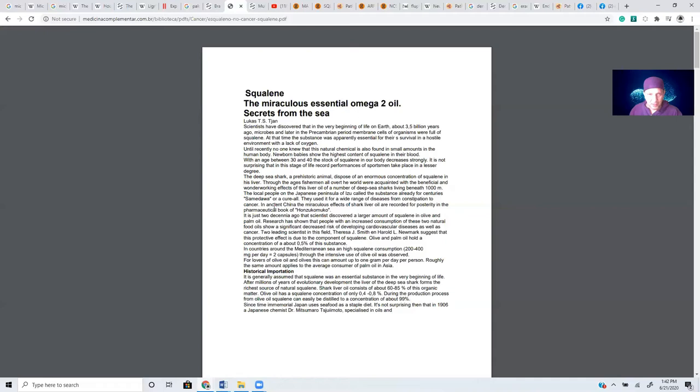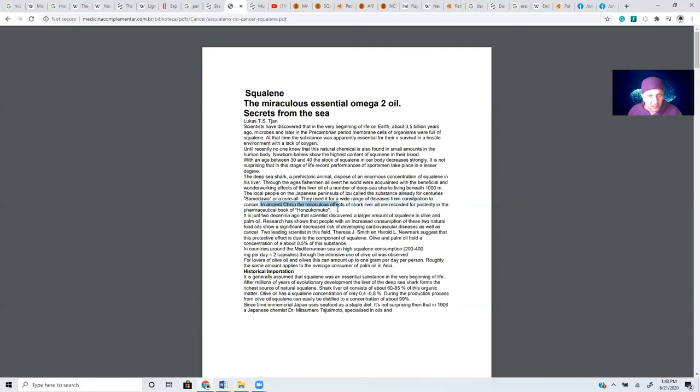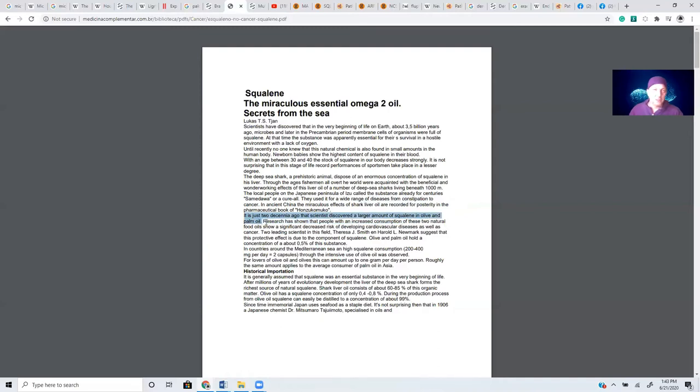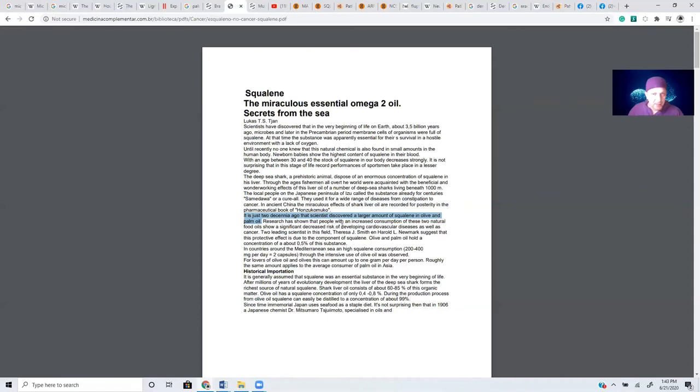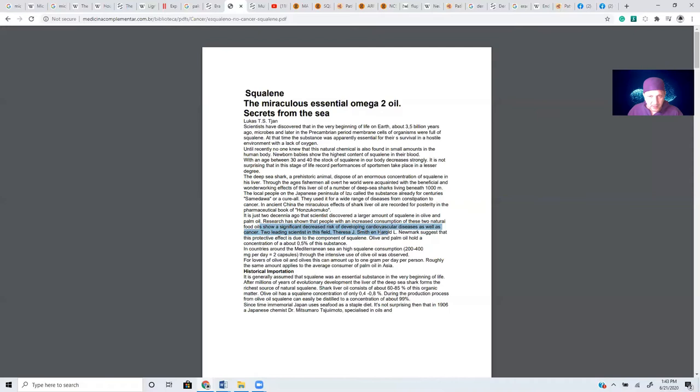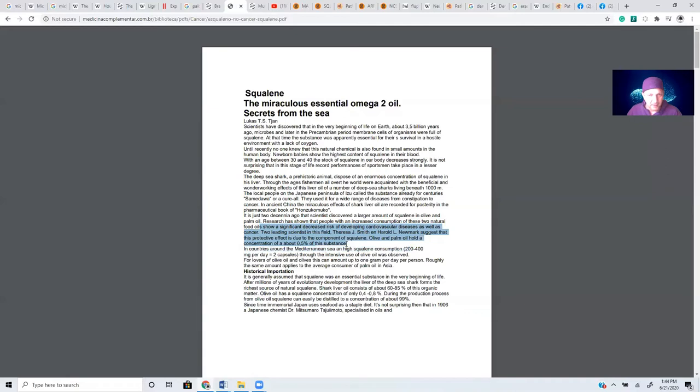So apparently, they're calling it a Cure-All. They use it for a wide range of diseases, from constipation to cancer. In ancient China, the miraculous effects of shark liver oil are recorded for posterity in the pharmaceutical book called Hanzo Kumokuo. It is just two decennia ago that scientists discovered a large amount of squalene in olive and palm oil. So olive leaf extract and, apparently, palmitic acid also contain squalene.